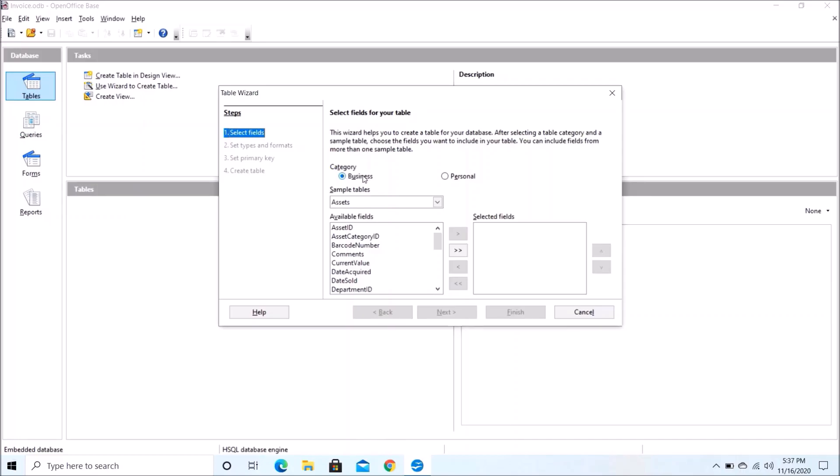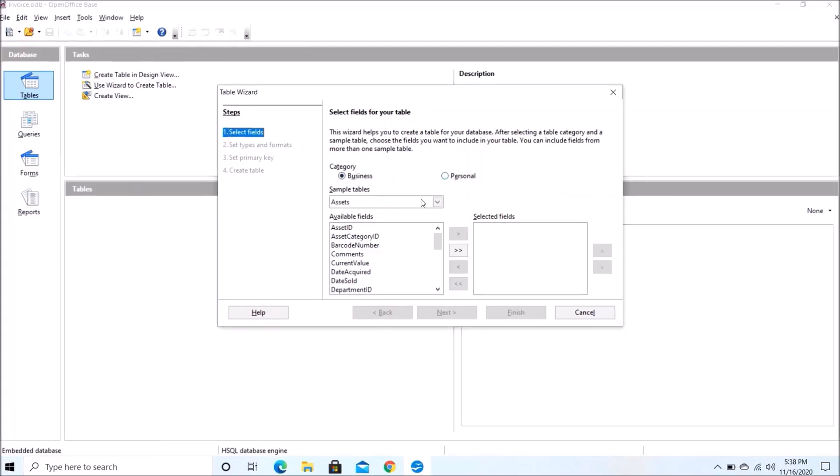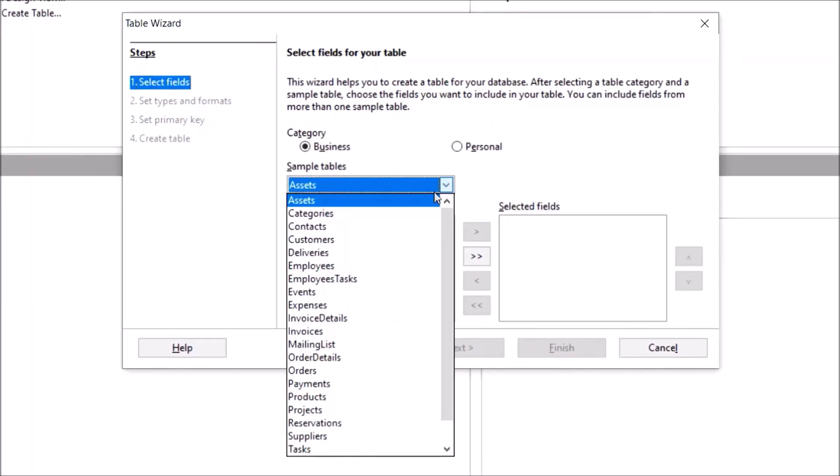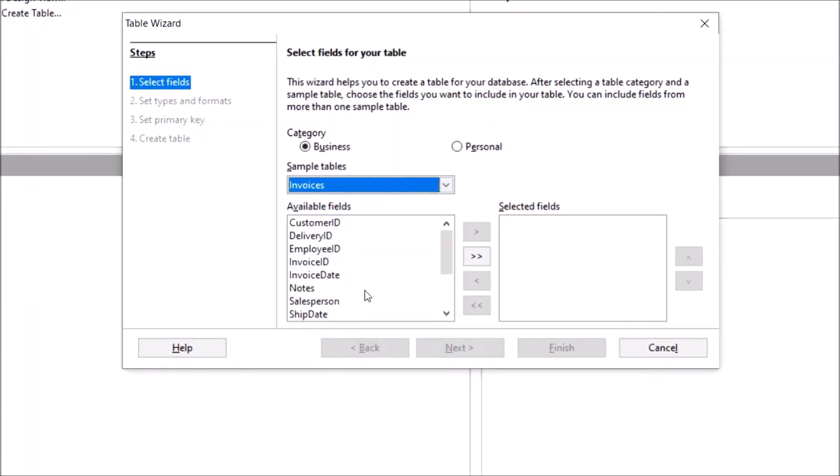Now here there are two categories: Business and Personal. So I would just choose the Business, and in the Sample Tables you need to click on Invoices.